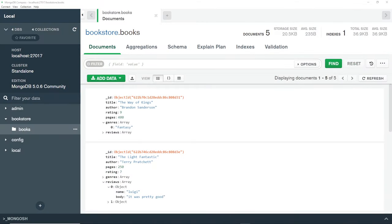Alright then, so now we've seen how to add new documents to a collection using insert one and insert many. We've also seen how to find documents using the find method, along with how to filter results with custom filters and how to make slightly more complex queries using MongoDB operators.